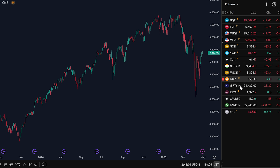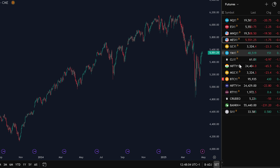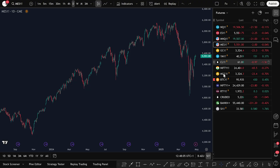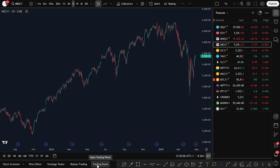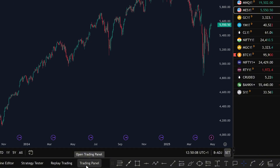Now you have a full list of futures trading symbols ready for you to trade directly from this platform. Next, we're going to connect a brokerage account to TradingView. This step is important because it lets you take demo trades and even live trades directly from the platform. Go ahead and click on Trading Panel.